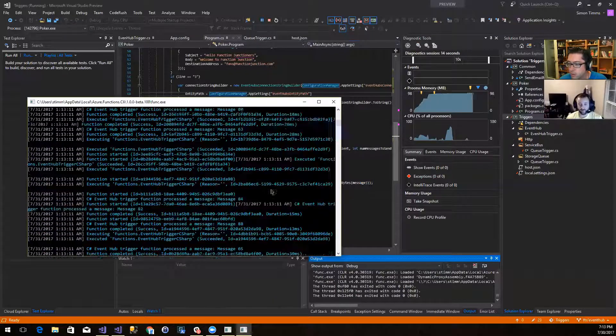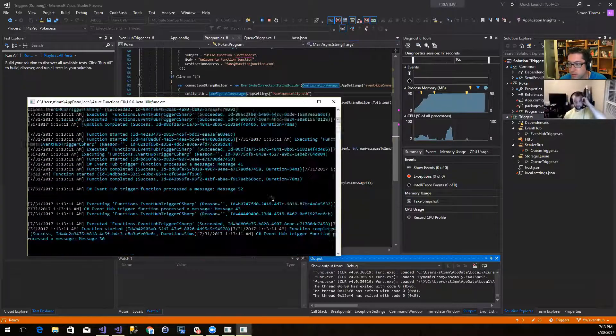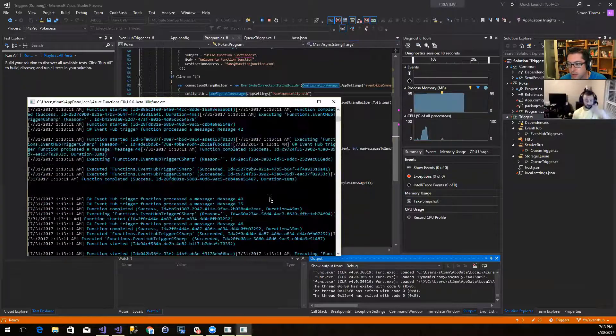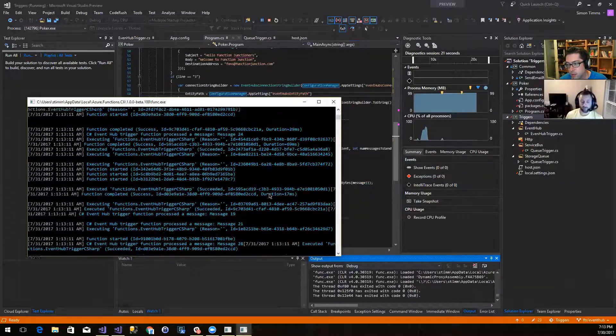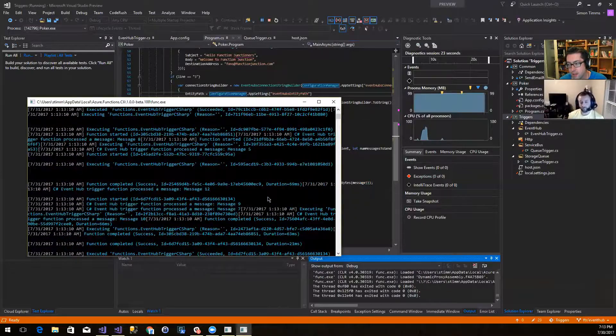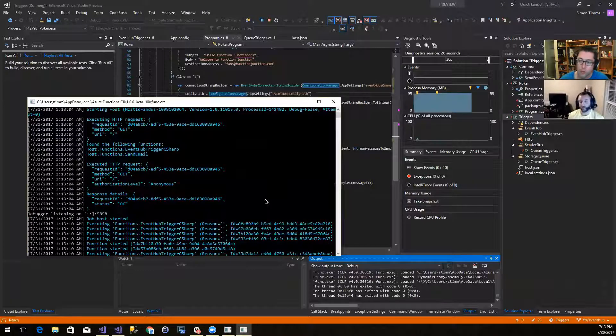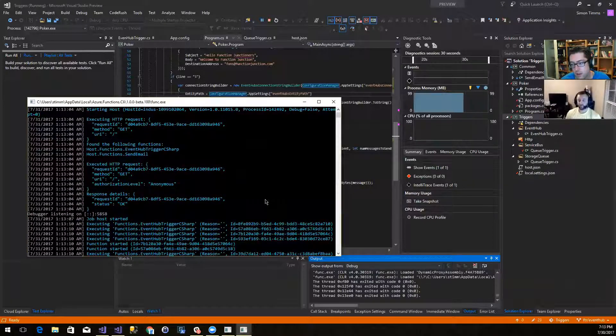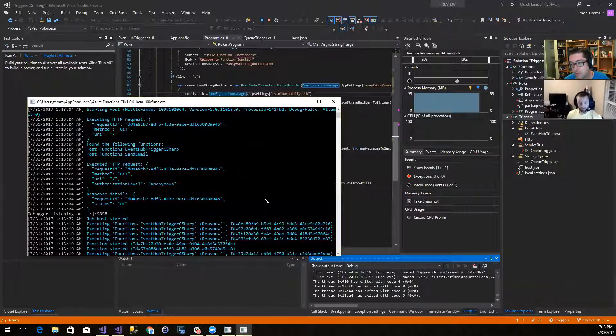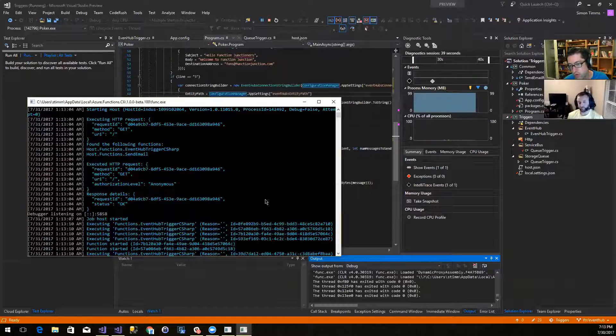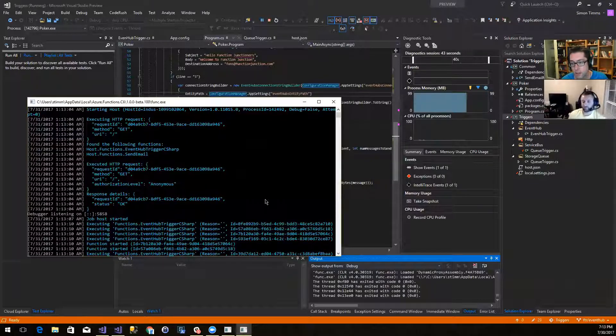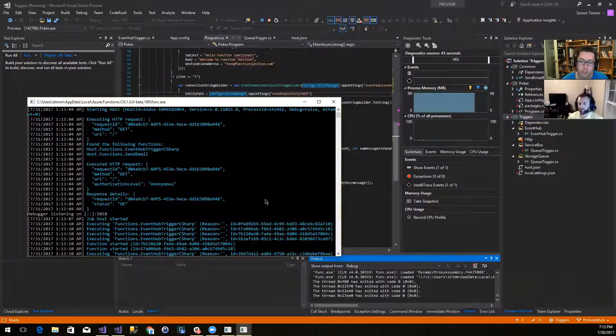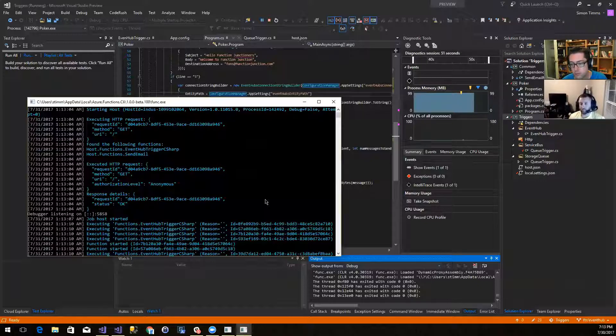So I think maybe the way that this stuff works in the backend is that you can keep, like, a local pointer to the last message that you processed. So probably what functions is doing behind the scenes here, and I'm just guessing, is that it is going to write that kind of, like, pointer to blob storage or table storage or some sort of storage service. And then when it starts back up again, it's going to pull out that pointer and go to event hubs and say, hey, give me everything from this pointer forward.